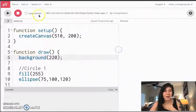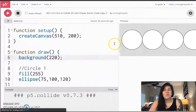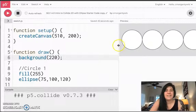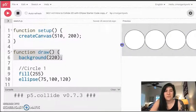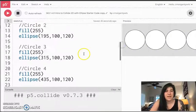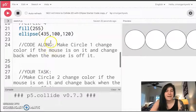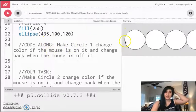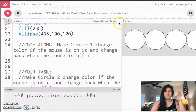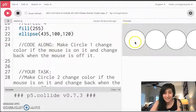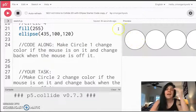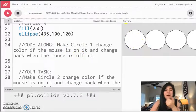So right now, if I hit play in this code, we are going to see that I just get a canvas with these four circles, and I see them right here, and my task is to make circle one change color if the mouse is on top of it, so the mouse is like in that circle, and then change back if the mouse is off it.